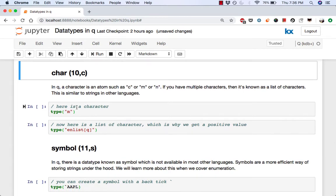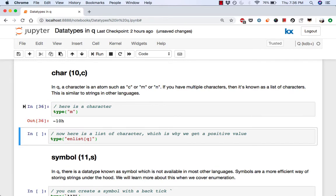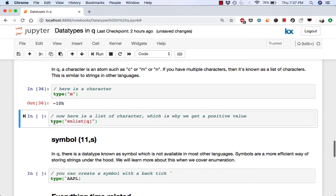Then we have characters. In q, a character is an atom such as the letter c or m or n. And if you have multiple characters, then that's known as a list of characters. And this is similar to having strings in other languages. So for example, when you do just m and you run type on that, you get a negative result for that.